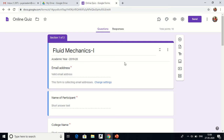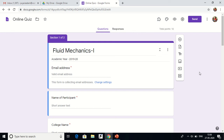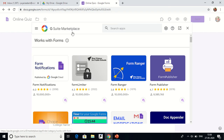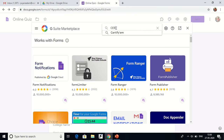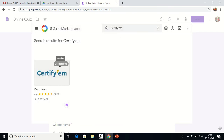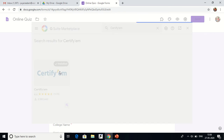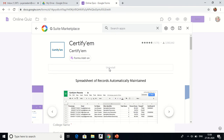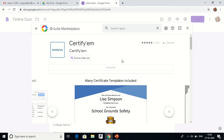To generate the e-certificate you need to install an add-on called Certify M on your Google Form. You can see the add-on icon here — I can see Certify M because I have already installed it. If you haven't installed it, go to the three dots saying 'More', then click on 'Add-on' to open the G Suite Marketplace, search for Certify M, and install it.